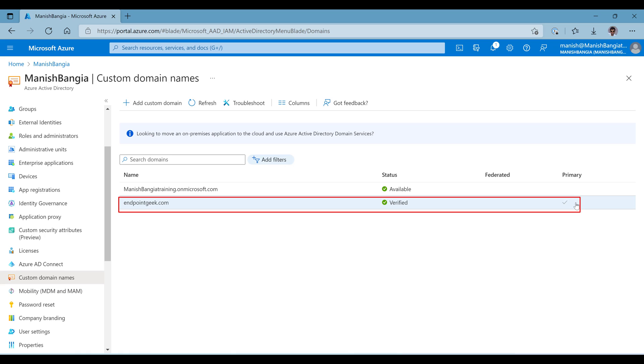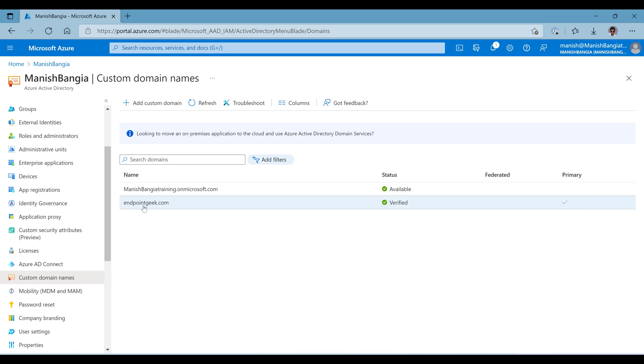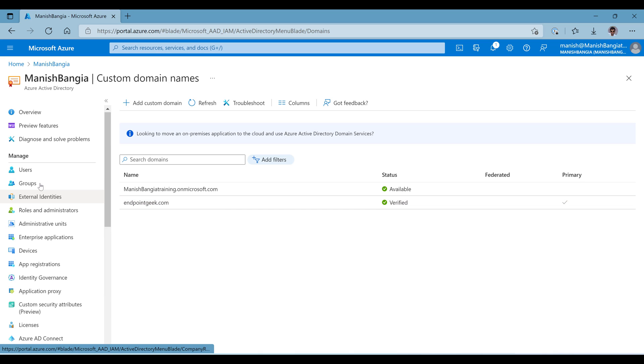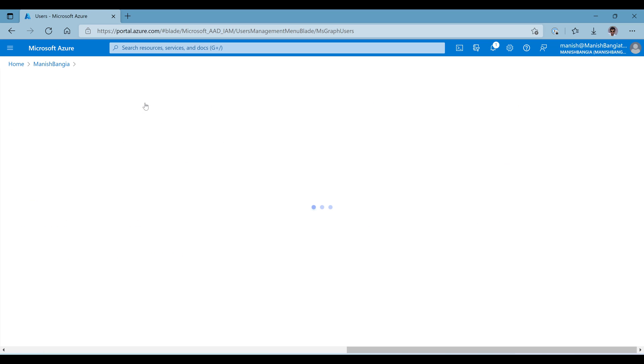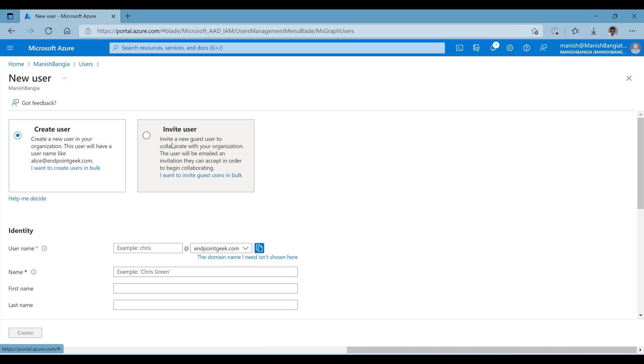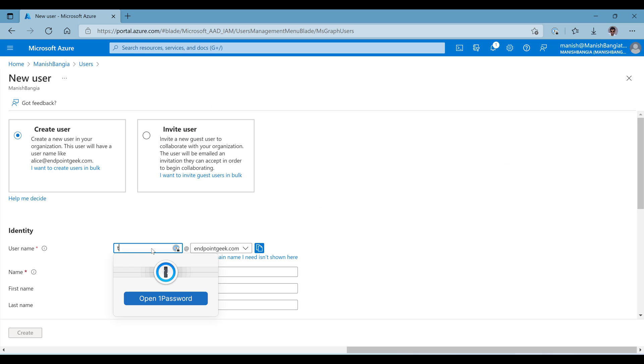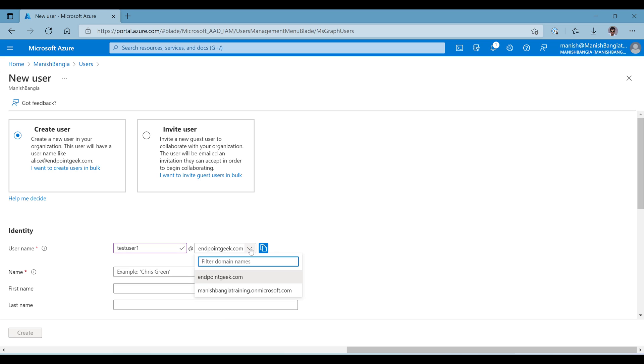I have made primary domain for the reason that when I am going to create a new user now, it will by default pick the endpointgeek.com as the UPN. So let's see and verify. Click on users, new user, and here you go. You can see the username I have provided and it automatically picked the endpointgeek.com.